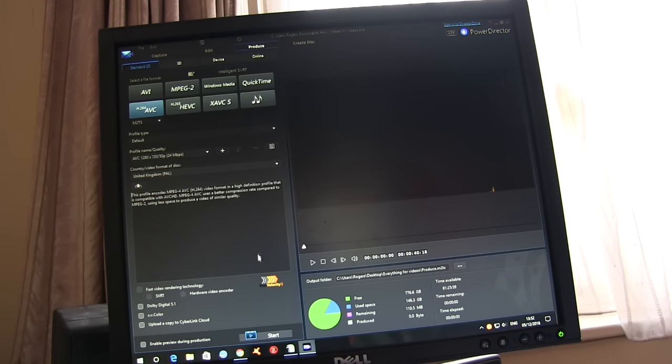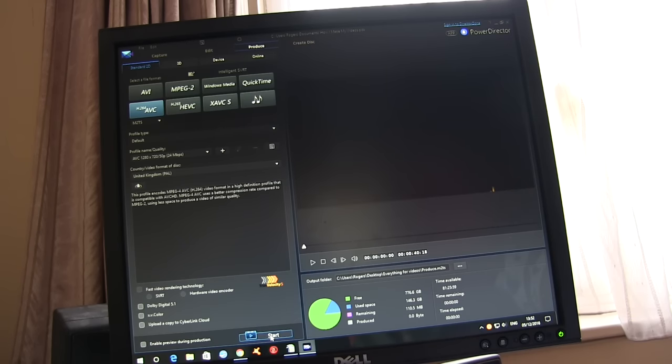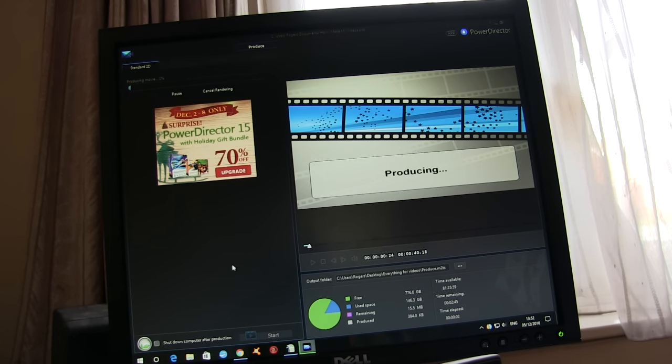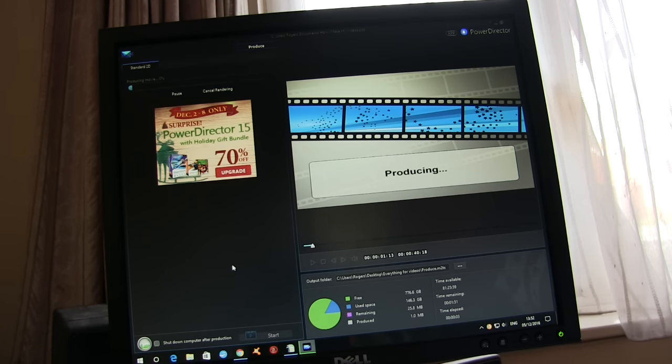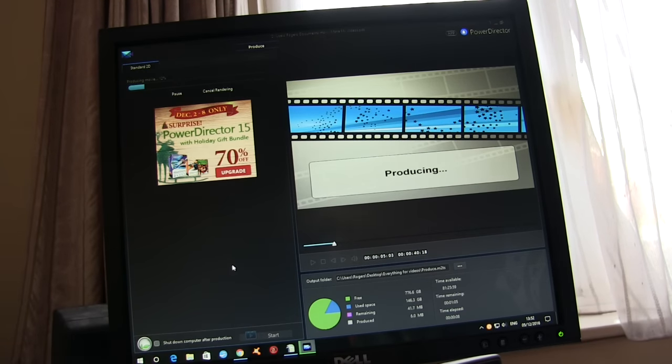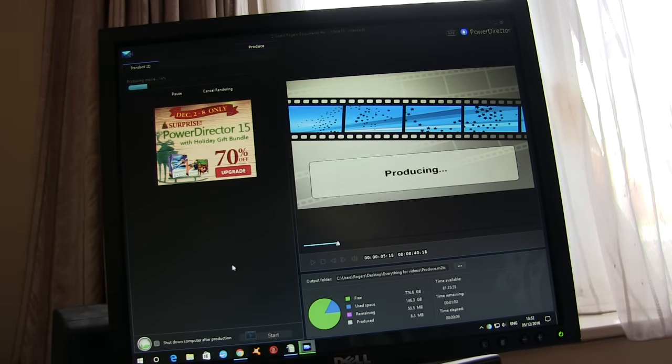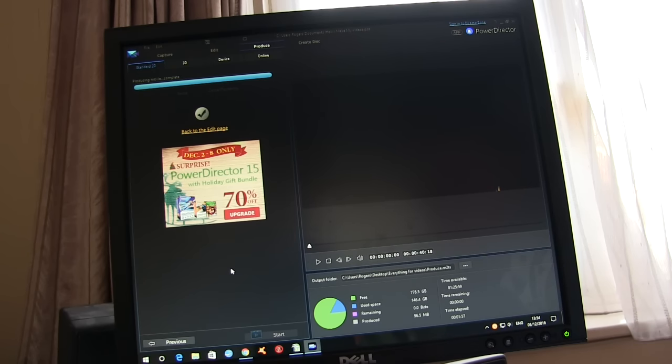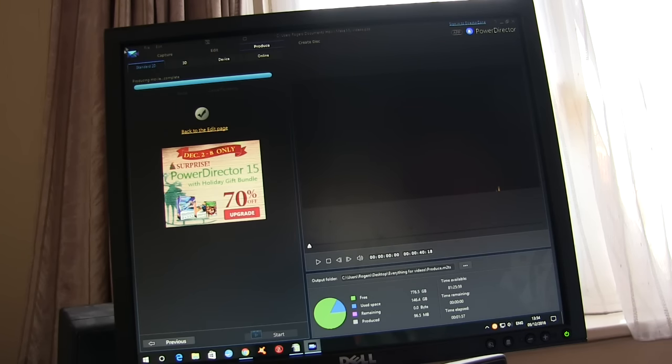All I've got to do is go into produce. This does the rendering for me and click on start. And away it goes. I won't bother filming that because obviously that's just a little scroll bar going across. I'll come back at the end.